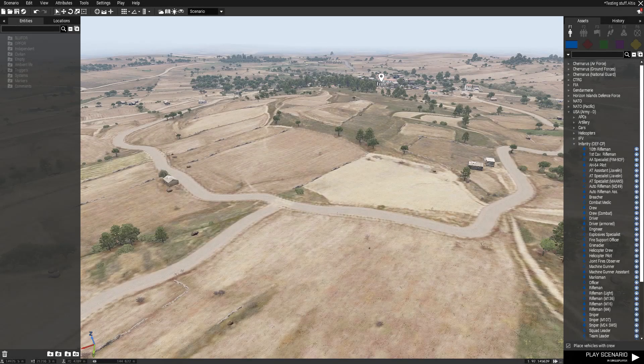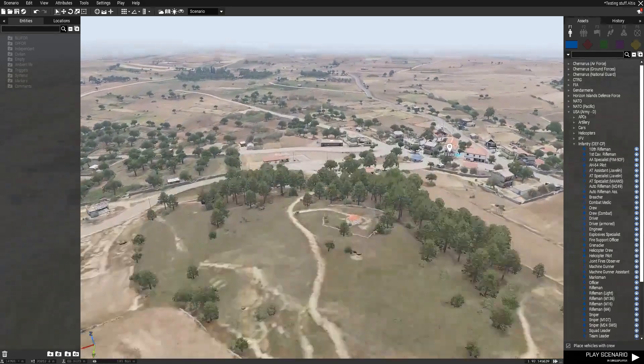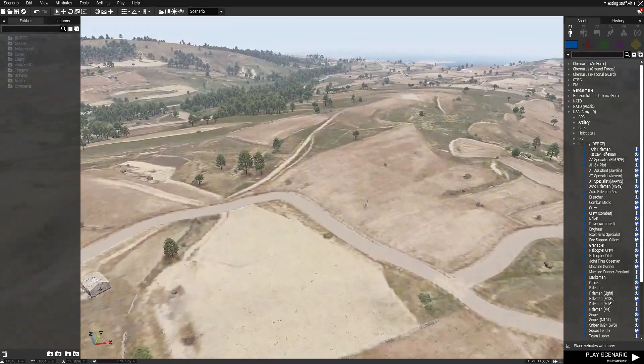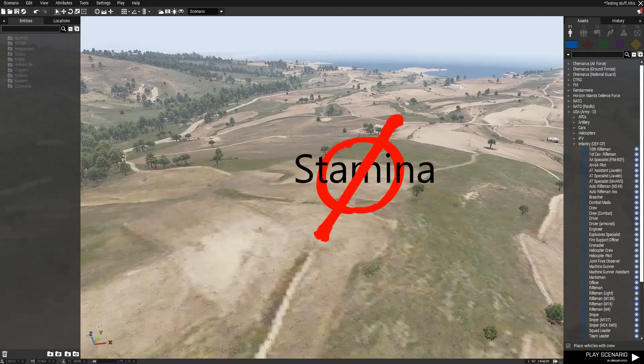Hey guys, welcome back to another video. Today I'll be showing you how to disable stamina inside of Arma while creating a mission.